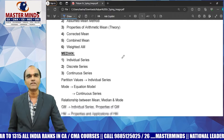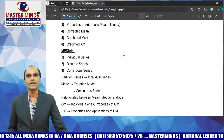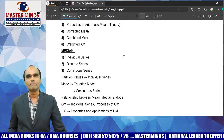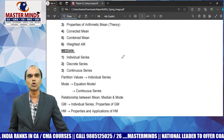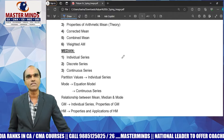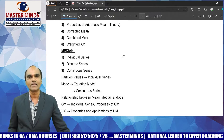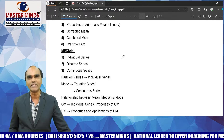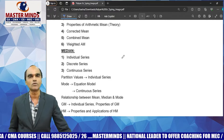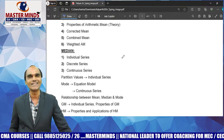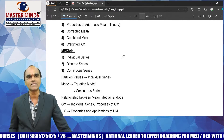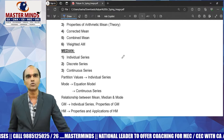Next is weighted arithmetic mean. For arithmetic mean, median, and mode — individual series is common for all. For discrete and continuous series, they appear in rare cases in the exam.